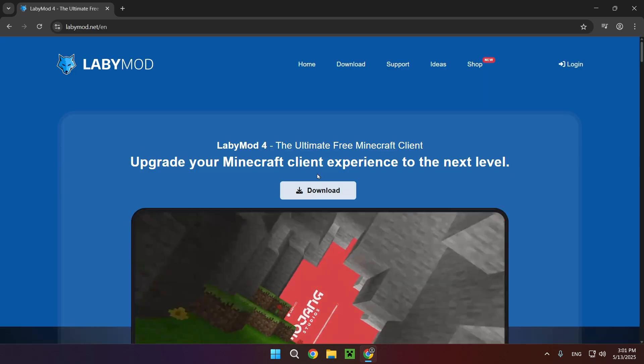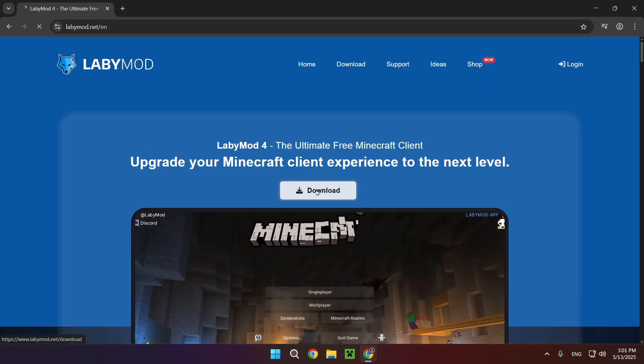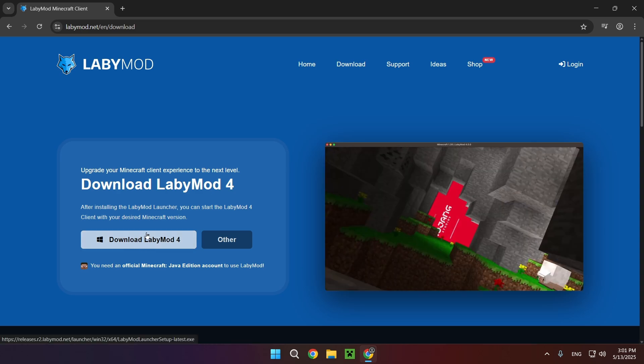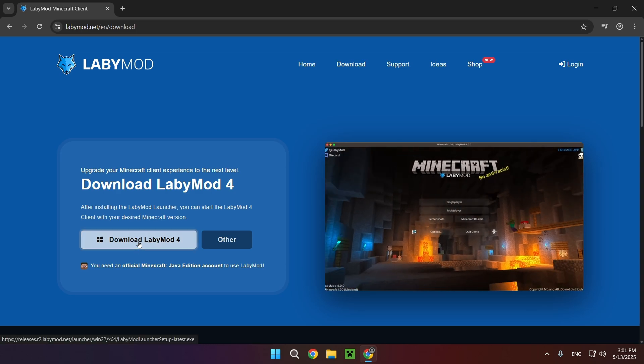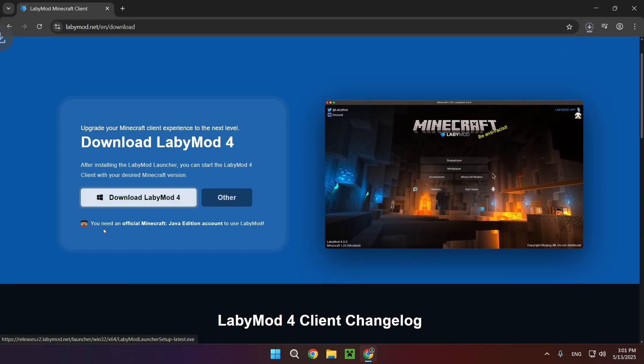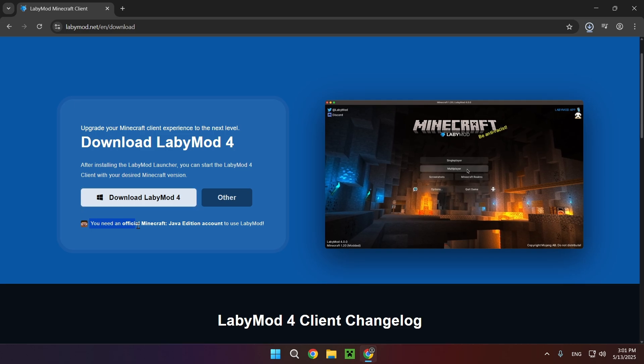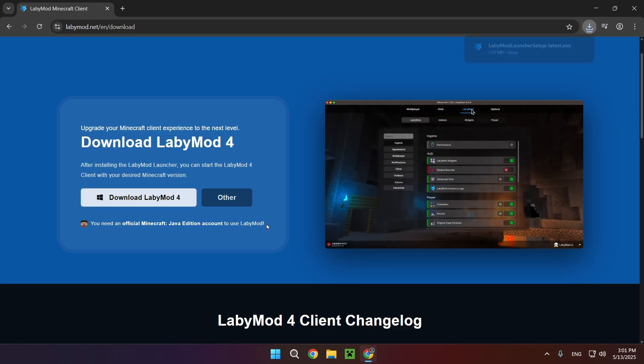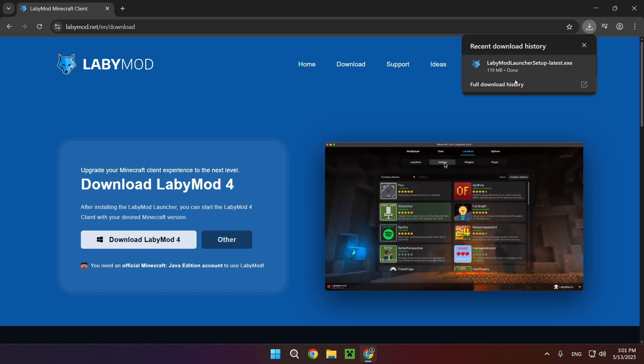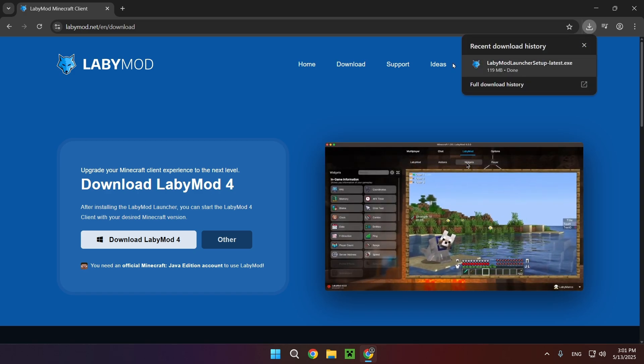Click on the download button right here and download LabyMod 4. As you can see right here it says you need an official Minecraft Java Edition account to use LabyMod, and as you can see we have now downloaded the LabyMod launcher.